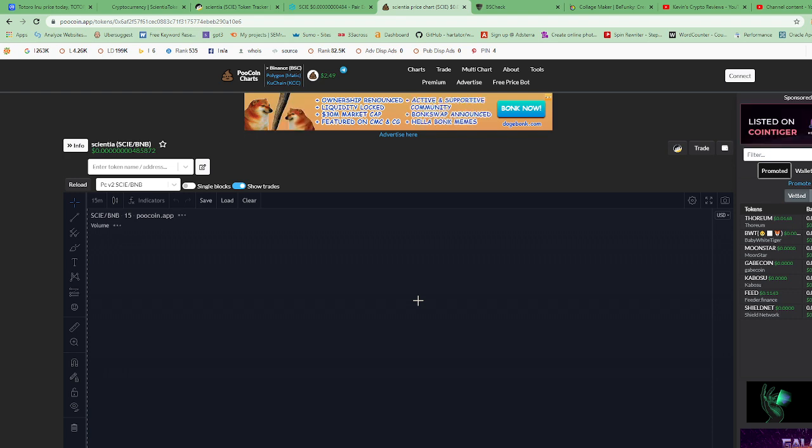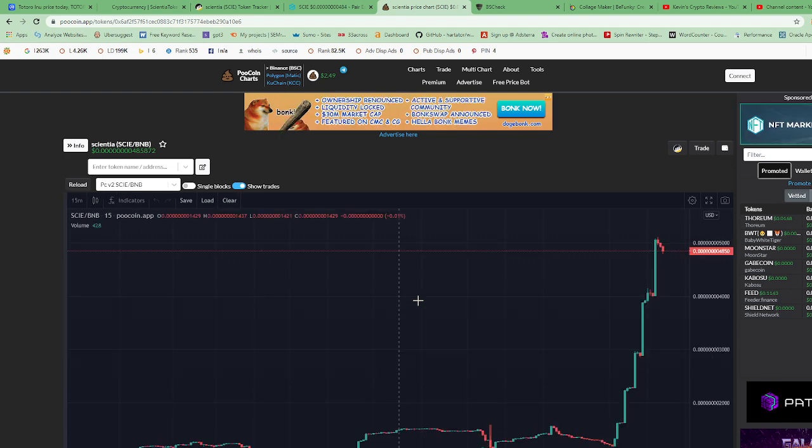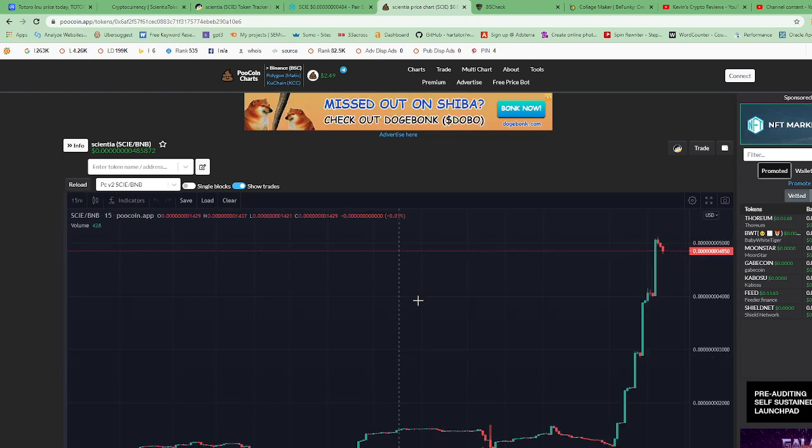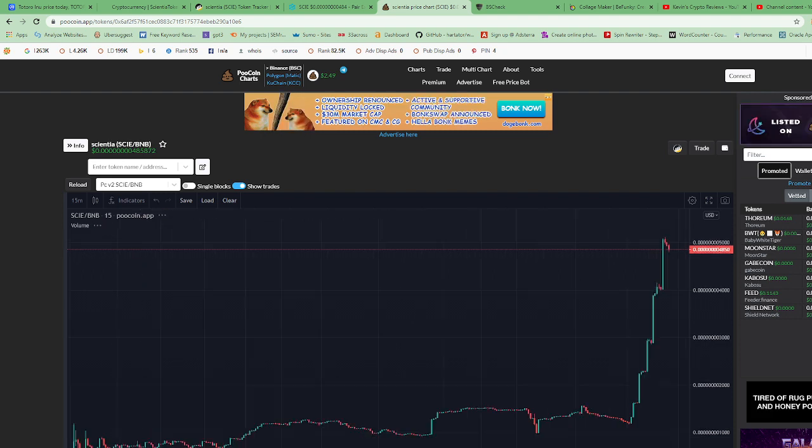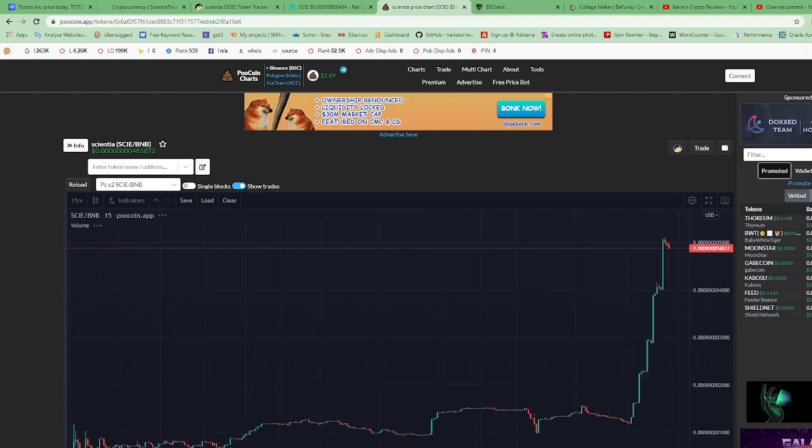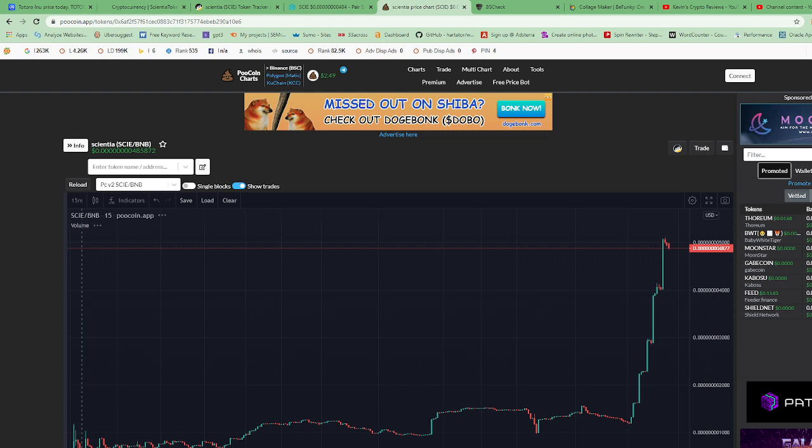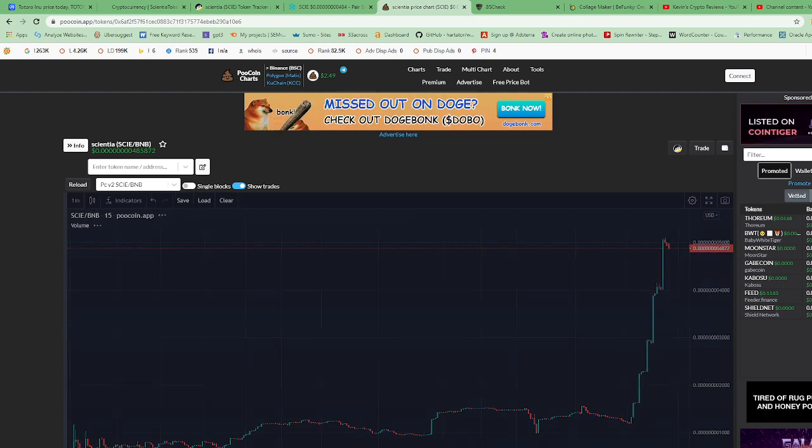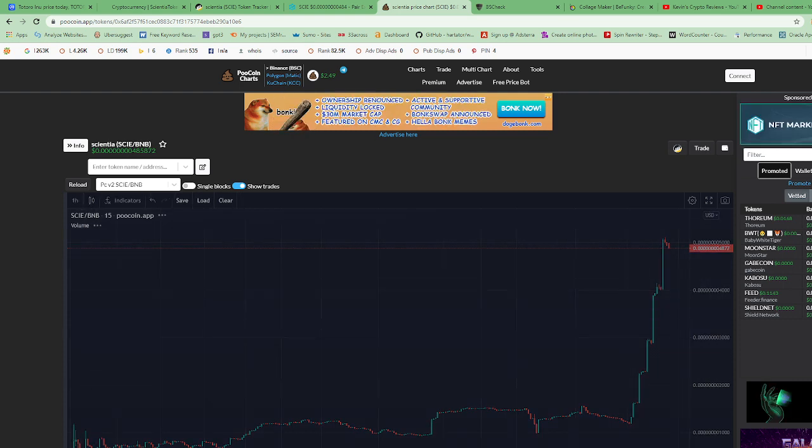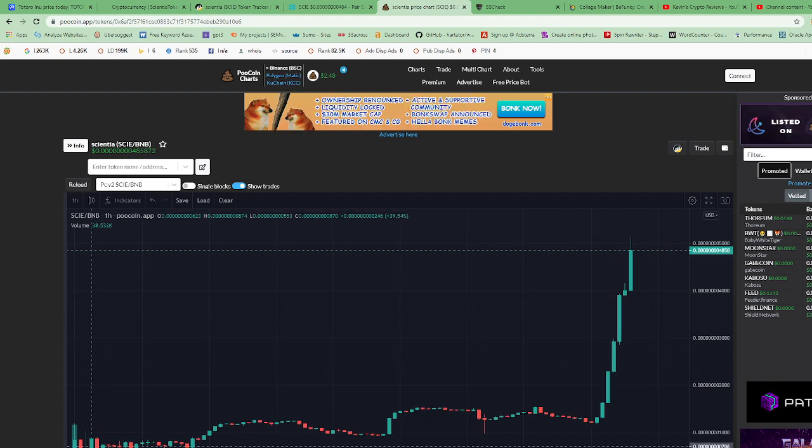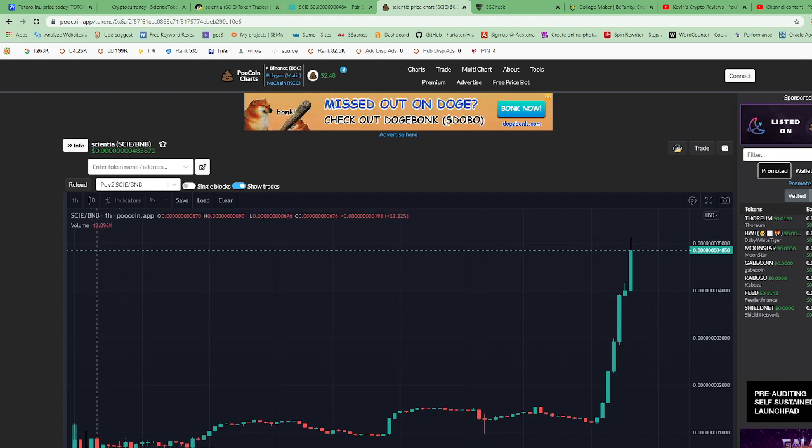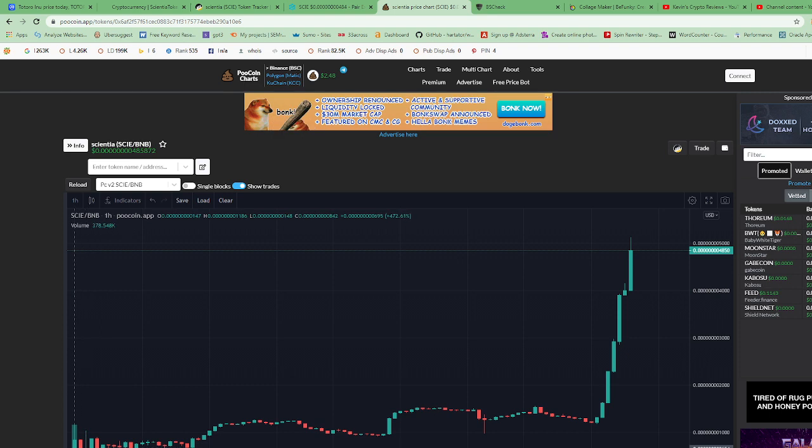So paste it in PooCoin, and here is their name. We'll wait for PooCoin to load. It seems like since release, let's see. This was November 10th.